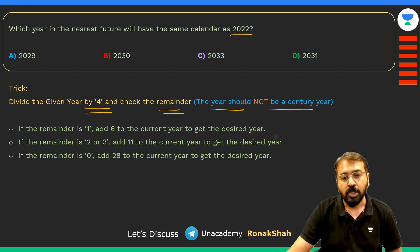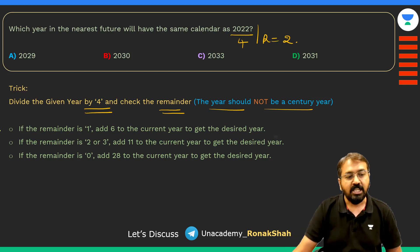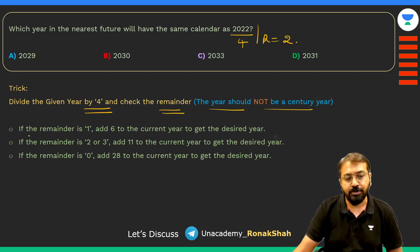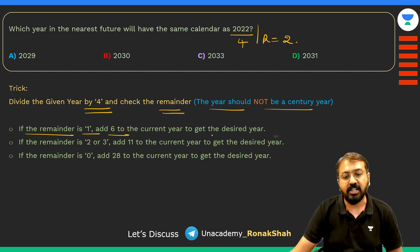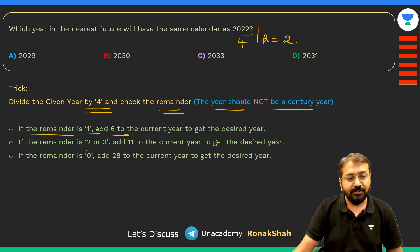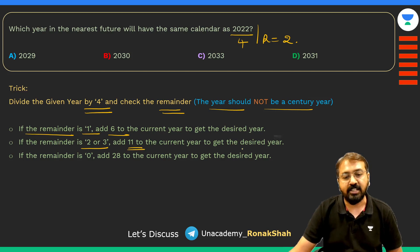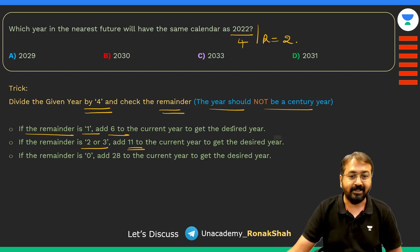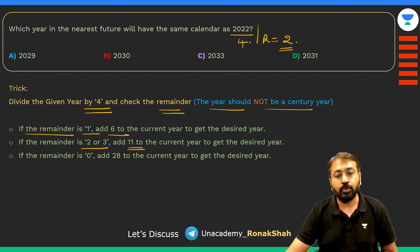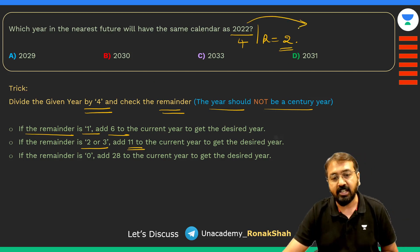For example, 2022 divided by four gives a remainder of two. Now look at these three points to remember: if the remainder is one, add six to the current year to get the desired year. If the remainder is two or three, add 11 to the current year to get the desired year. Since 2022 gives remainder two, our year will be 11 ahead of the current year.